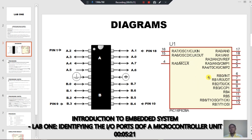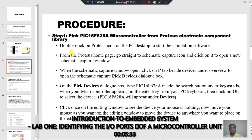Let us go down to the procedure to identify the input and output ports available on this microcontroller. First of all, we pick the microcontroller from Pro2's electronic component library. To do this, we double-click on Pro2's icon on the desktop. From Pro2's home page, we go straight to schematic capture and click to open a new schematic capture window.